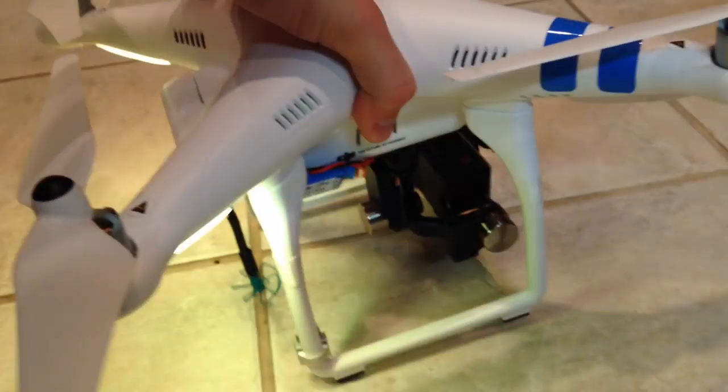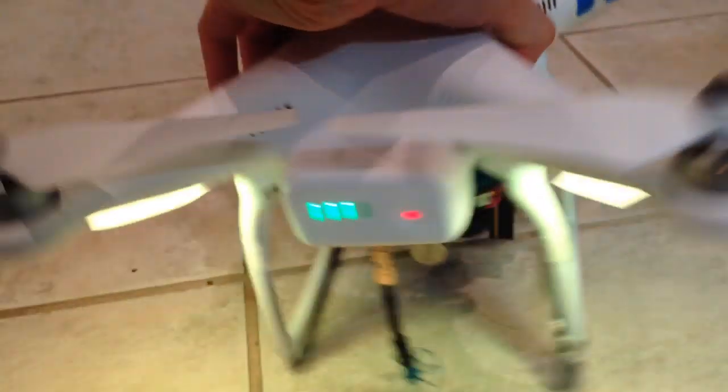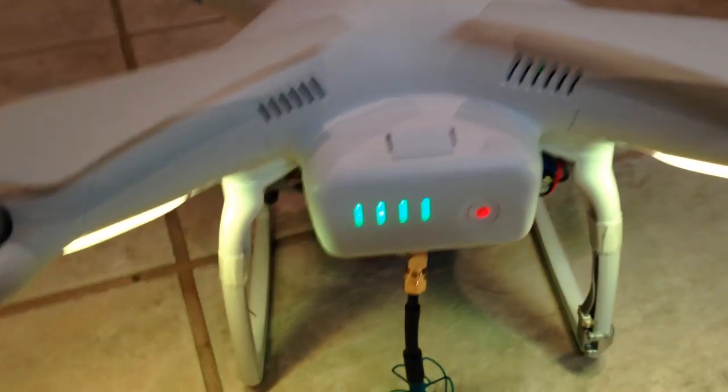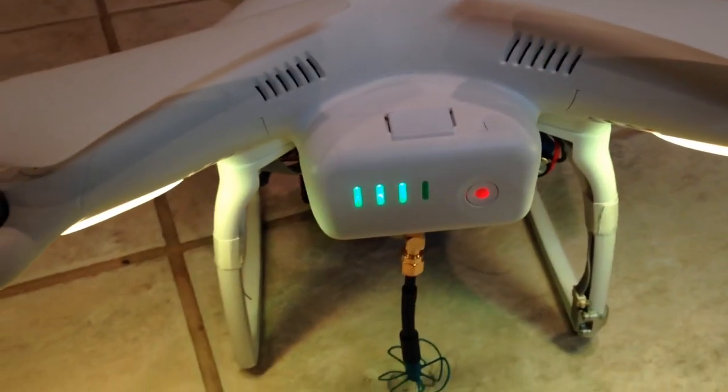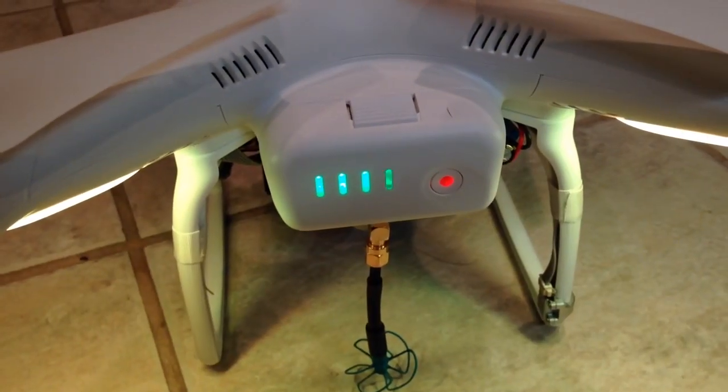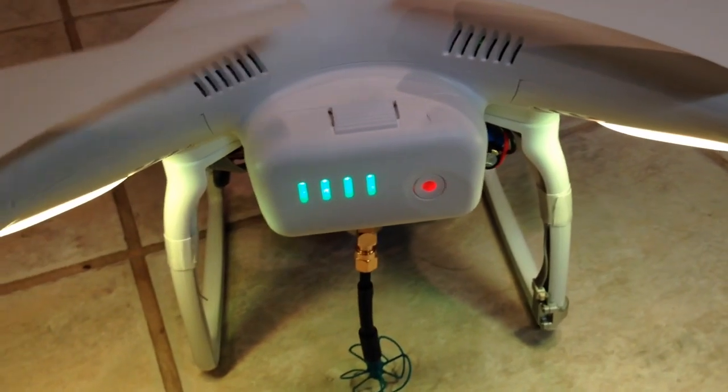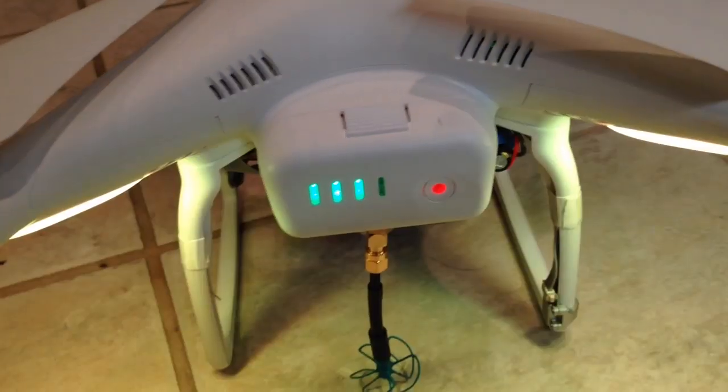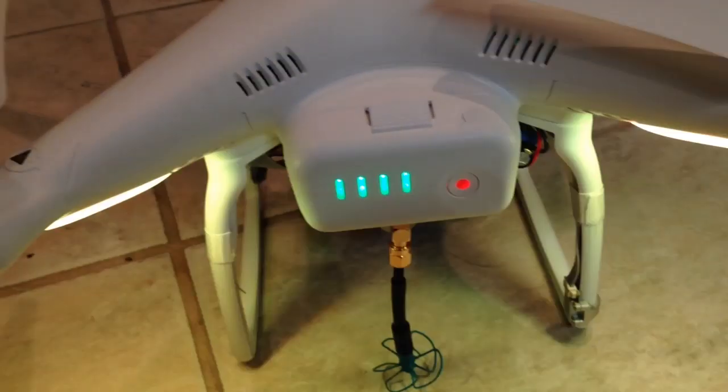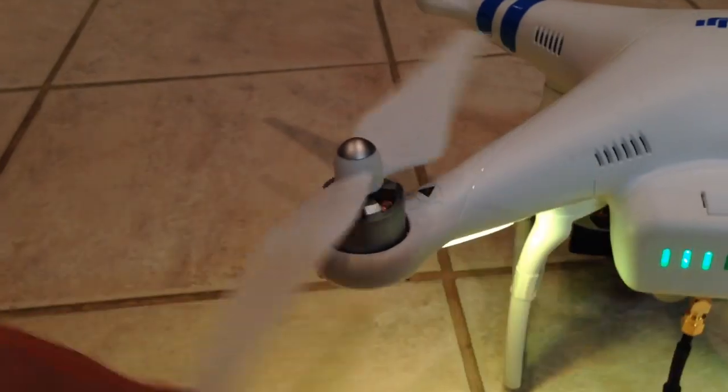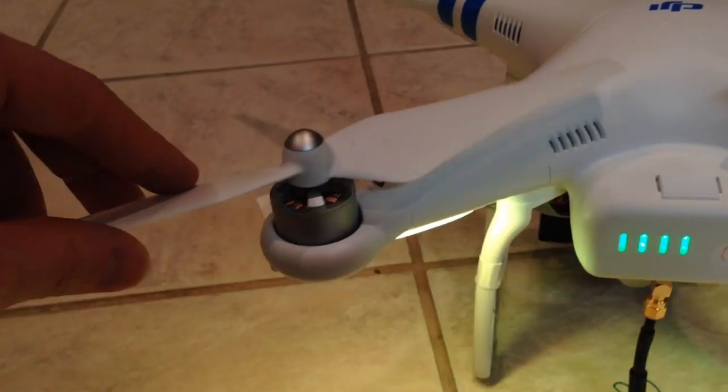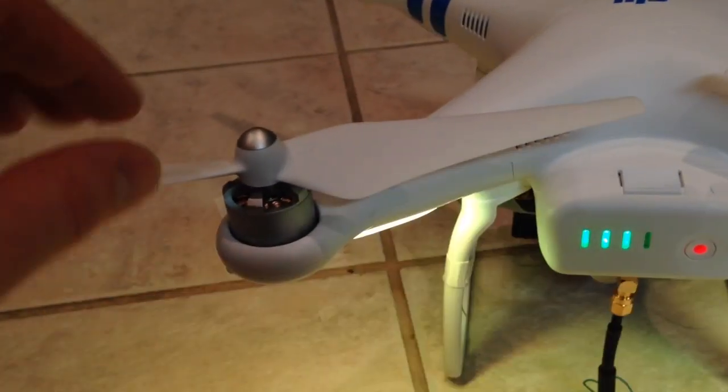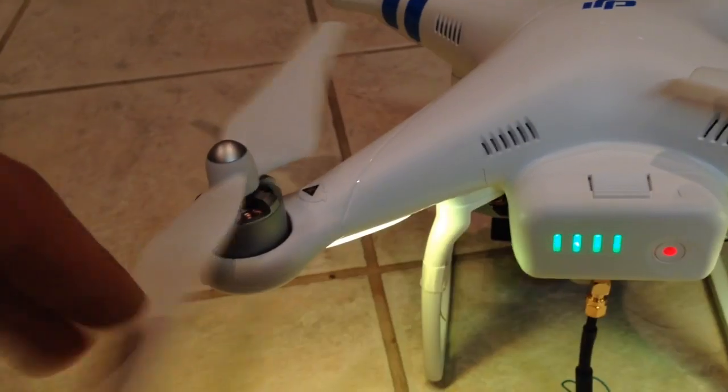The nice thing I like about the Phantom 2 is the big battery. Even though it's proprietary, 5200 milliamps is pretty nice. You get a long flight time, and these new props are really nice too. They don't vibrate too much. I've flown a couple of these now and I can say they've done some pretty good work with their new props.